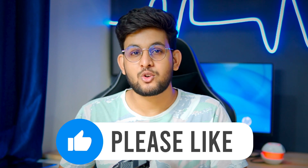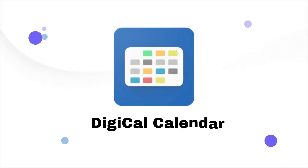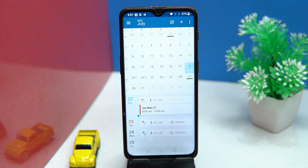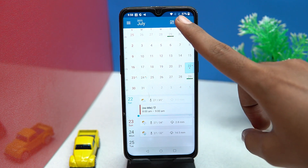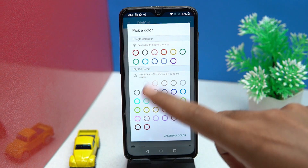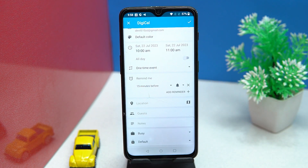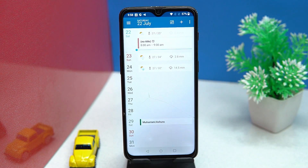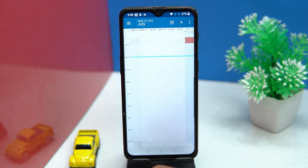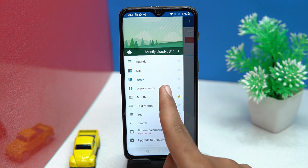The third one is Digital Calendar. It shows weather forecast based on your location. By tapping the plus button icon, you can add an event along with color customization, location, notes, and much more stuff. You can view the calendar as agenda-wise, day-wise, week, week agenda, and text month-wise.